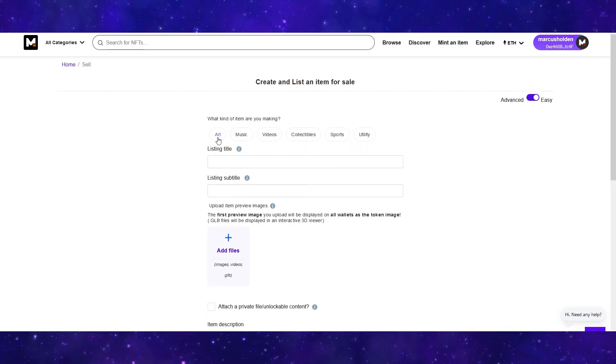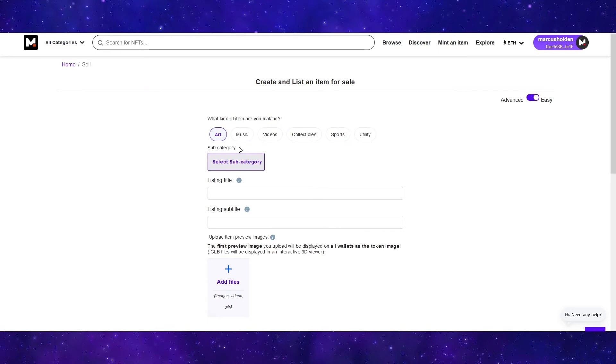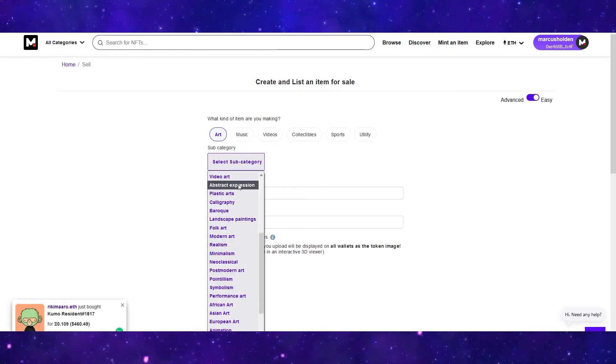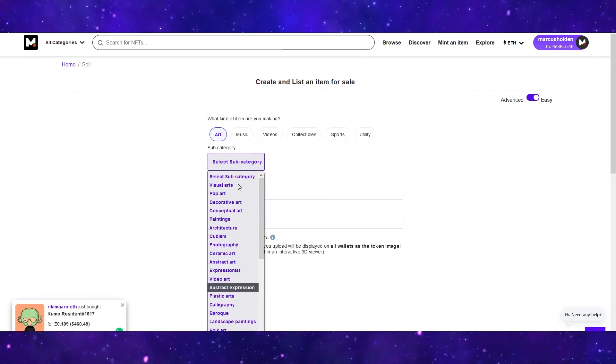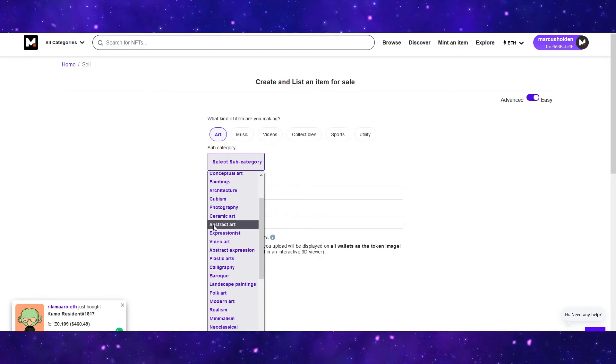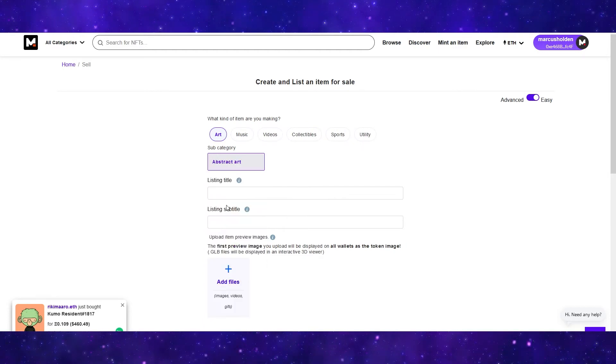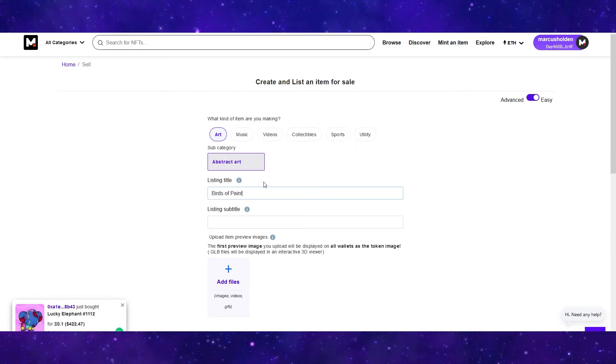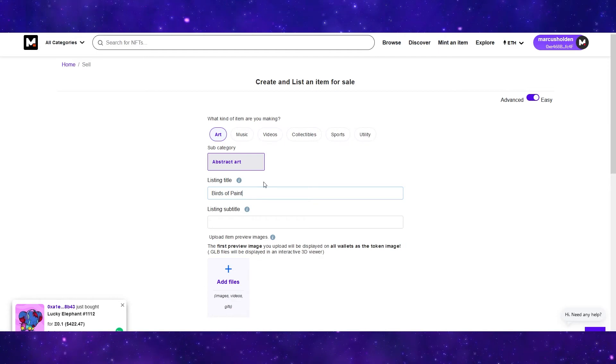For me, I'm going to be posting art. So I'm going to select art and then where it says select subcategory, you can choose the subcategory that most closely resembles your NFT. The NFT that I will be minting is abstract art and then you can select your title. I'm going to call mine birds of paint and then you can also add a subtitle for your listing.